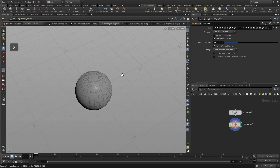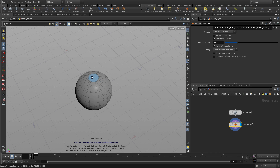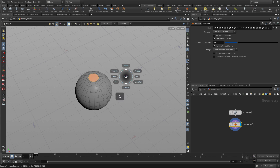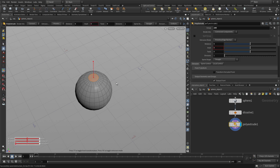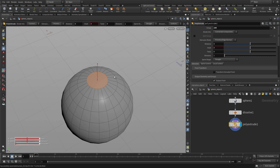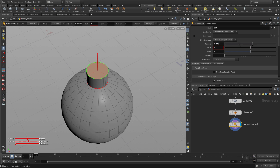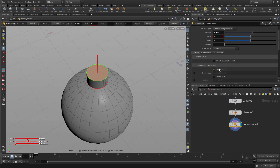Now we need to select the faces — press four and then S to get the select tool. We can select that top face. We're going to use this to create the opening. Press C and go to model, polygon, polygon extrude. We get a little handle here and we can push this up to poly extrude out from the sphere. We can type a specific amount or just do it freehand.